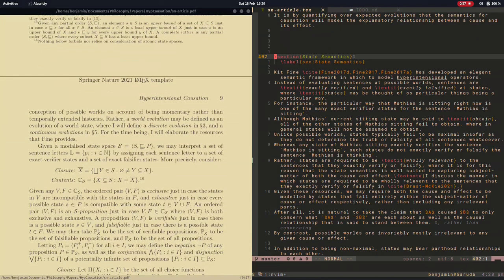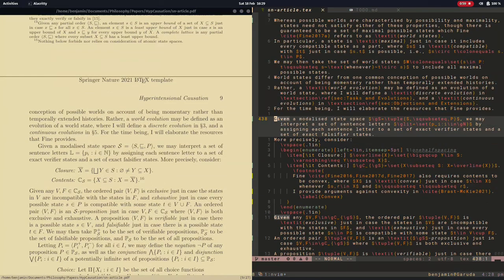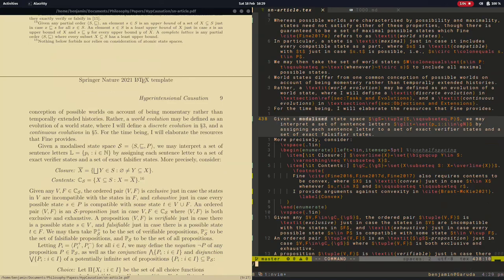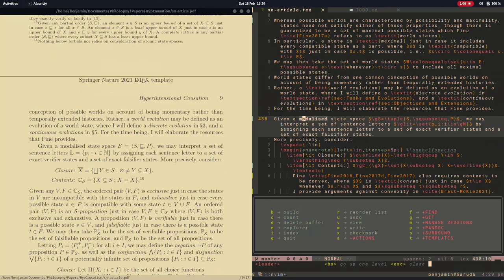However, Overleaf also has some disadvantages, leaving you stuck editing your document in the browser instead of having control of the files for yourself on your own computer.